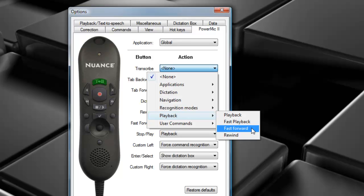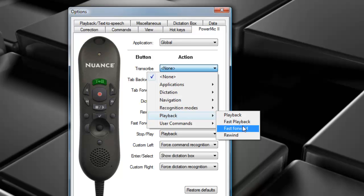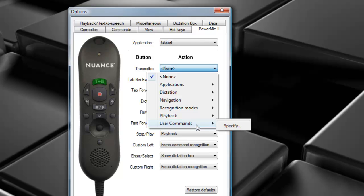Fast Forward, it's going to select the next few words. And then, of course, Rewind is going to rewind it. And finally, one of my favorite is User Commands. This will assign recently recognized commands, or macros, to a particular button.